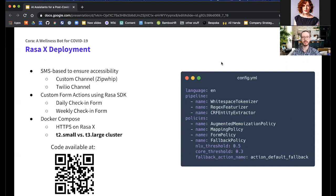One of the benefits of Rasa is that the default pipeline includes a number of statistical machine learning components that enable free-flowing conversation. However, for our use case we chose to keep it simple, which has benefits for both cost and control of the user experience. We removed all statistical components from the policy and instead included: a memoization policy, which memorizes dialogue states; a mapping policy, which directly maps intents to bot actions; a form policy, which was most heavily used; and a fallback for when user responses weren't recognized.